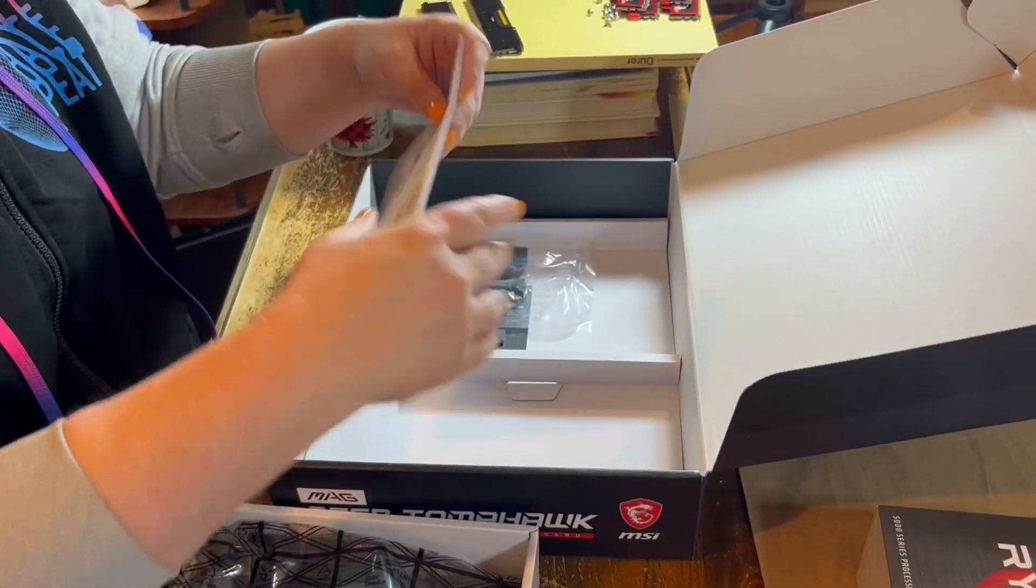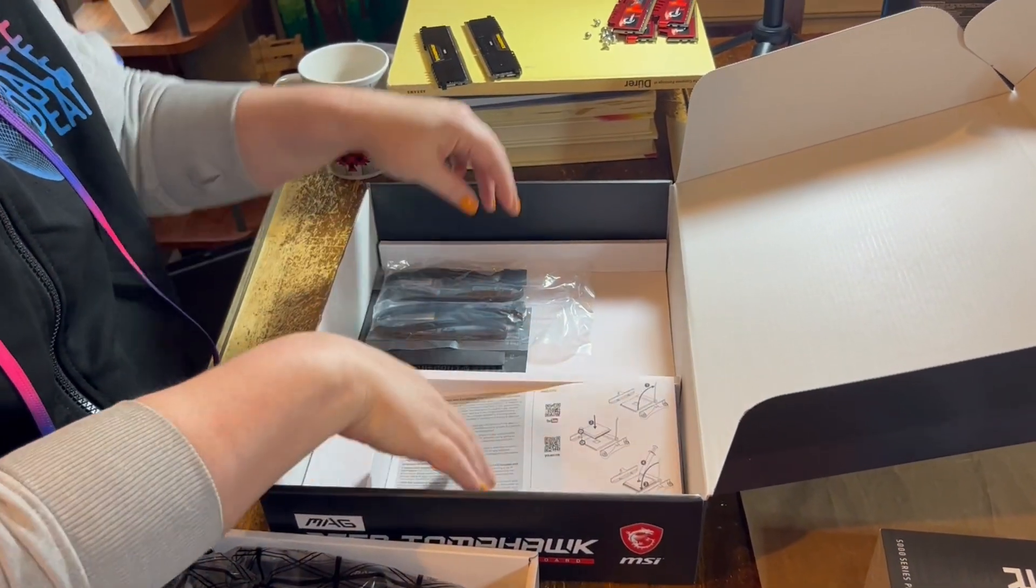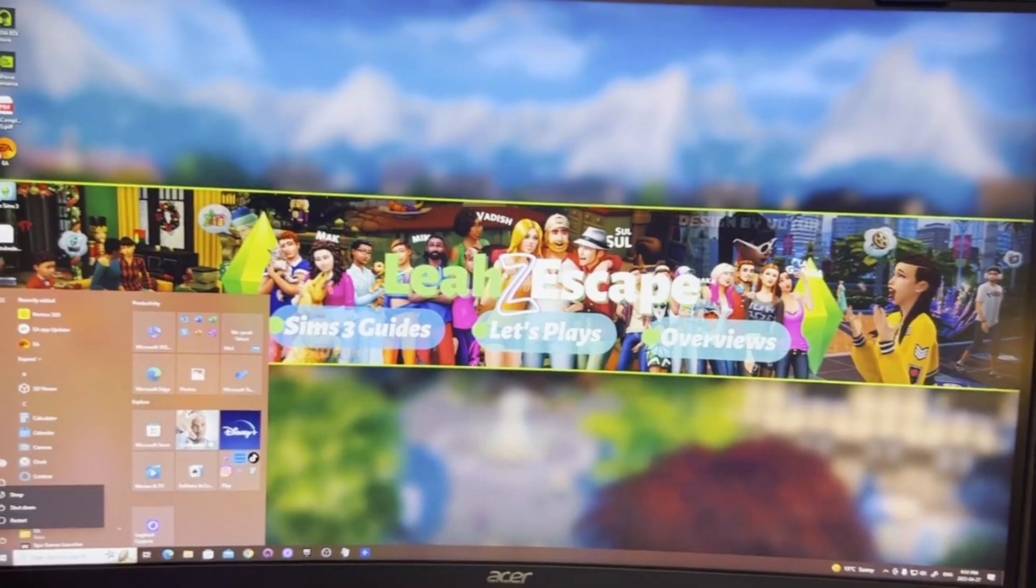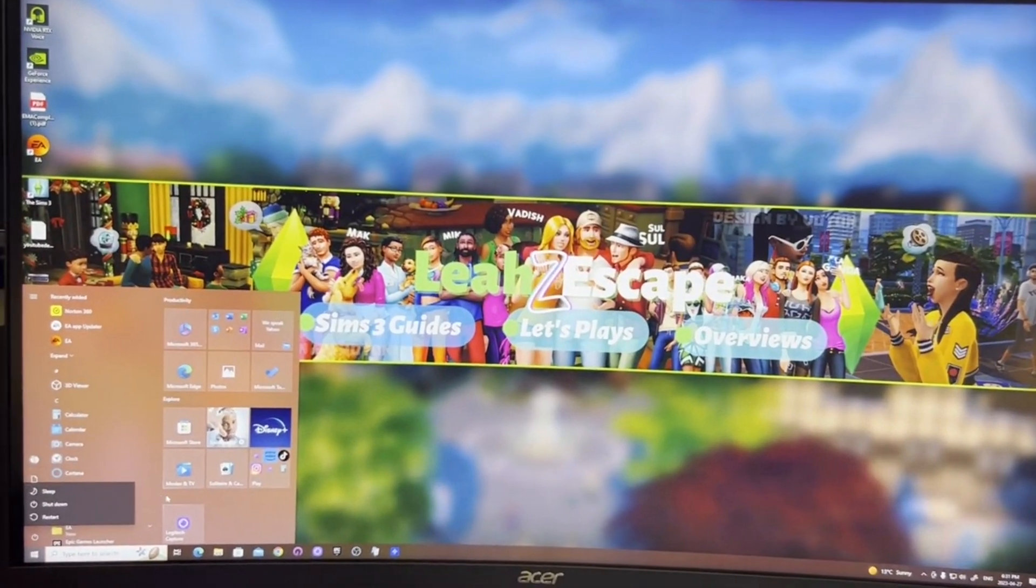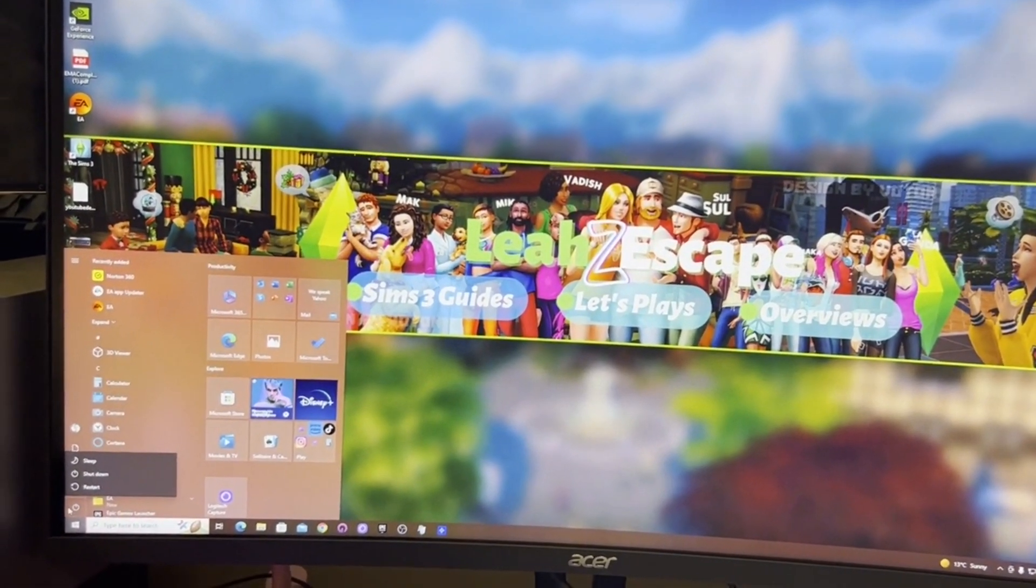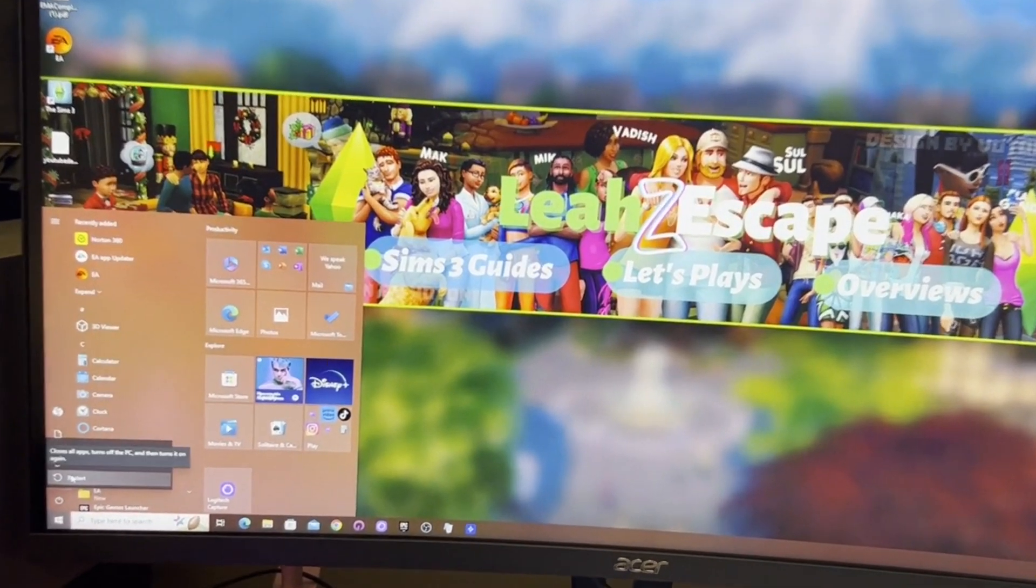The motherboard is the MEG B550 Tomahawk. To get into BIOS, you just want to restart your computer and smash the delete key.